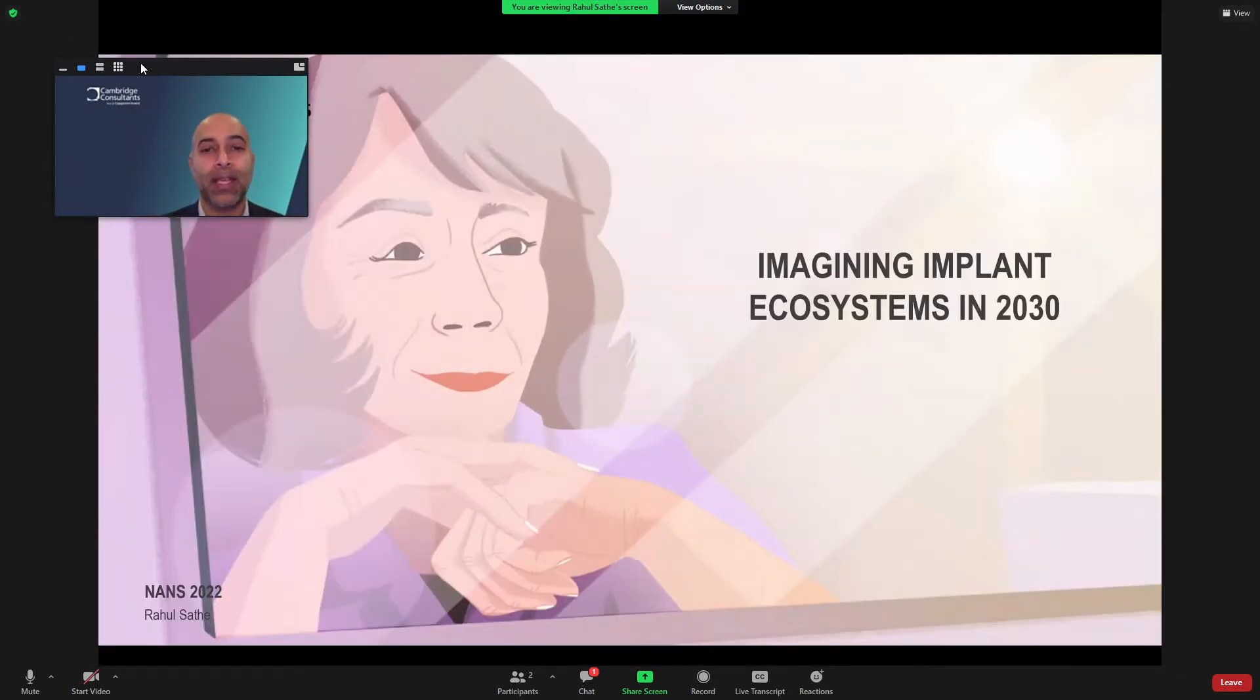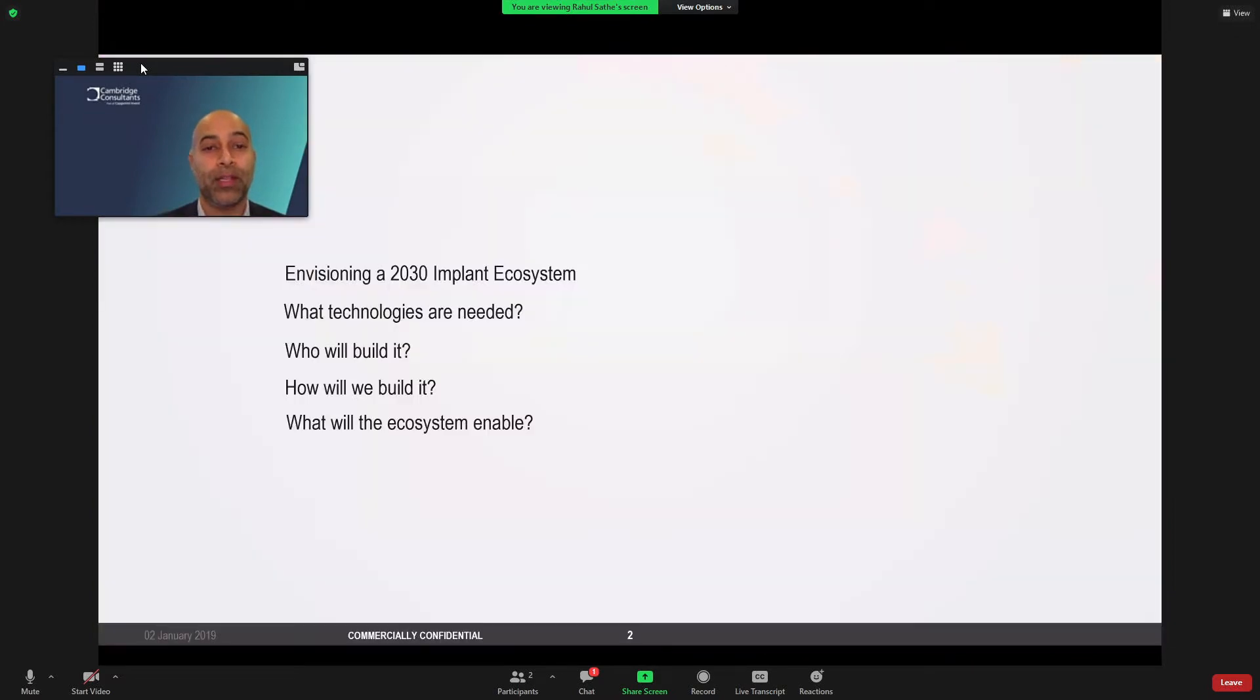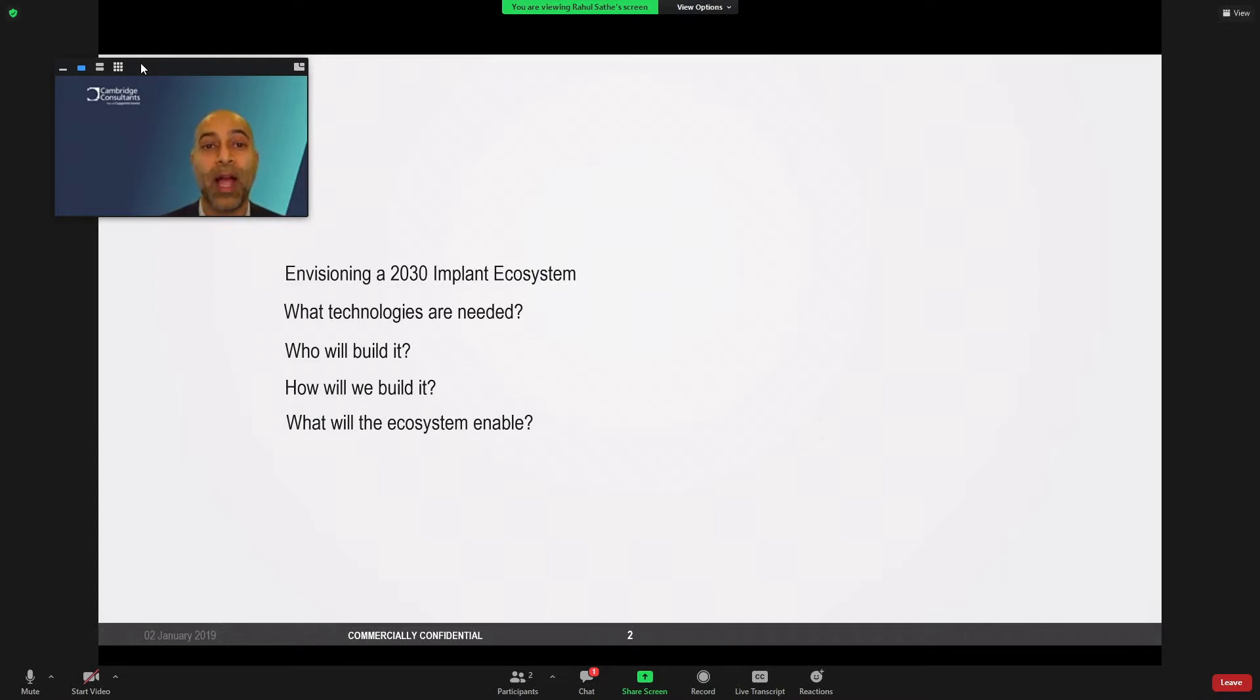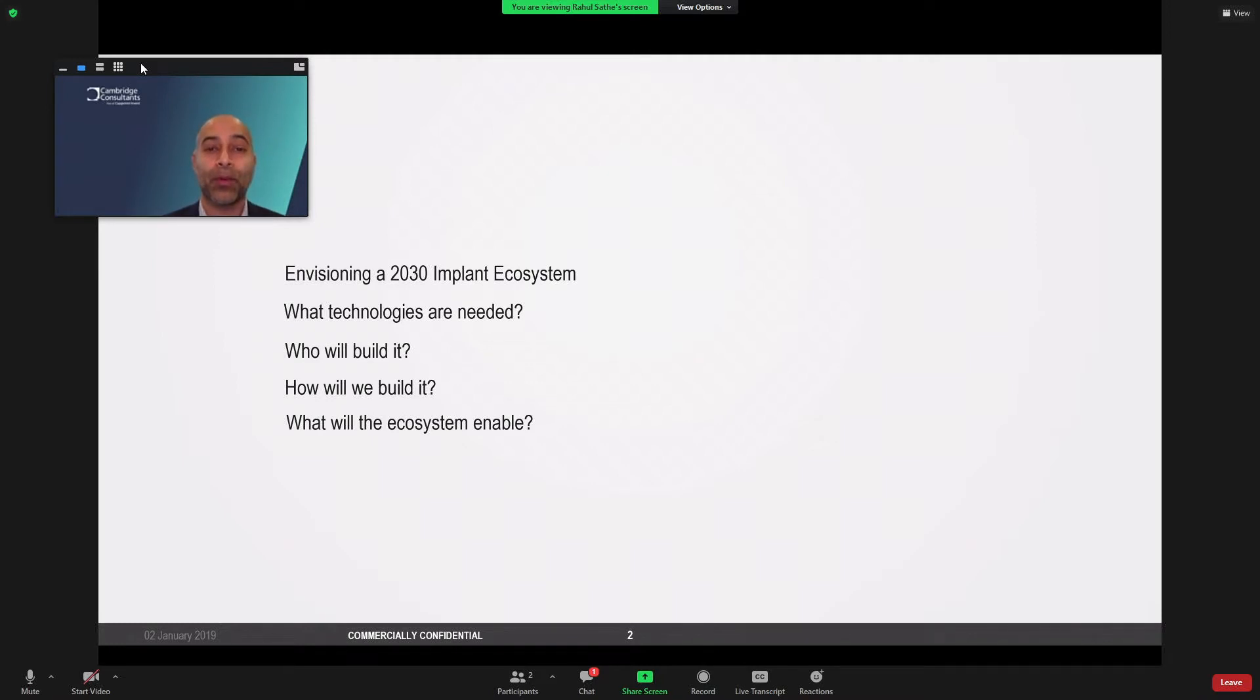So, let's take some time to think through a few things. Firstly, what does the future ecosystem look like? What are the technology building blocks to deliver that ecosystem? Who are the stakeholders to build it? How will we even build it? And ultimately, what does such an ecosystem actually enable? Now, before I dive into the details, please allow me to share the lens in which I am providing this talk.